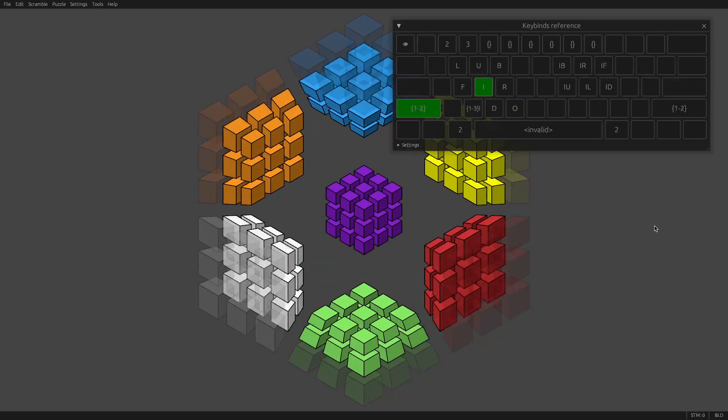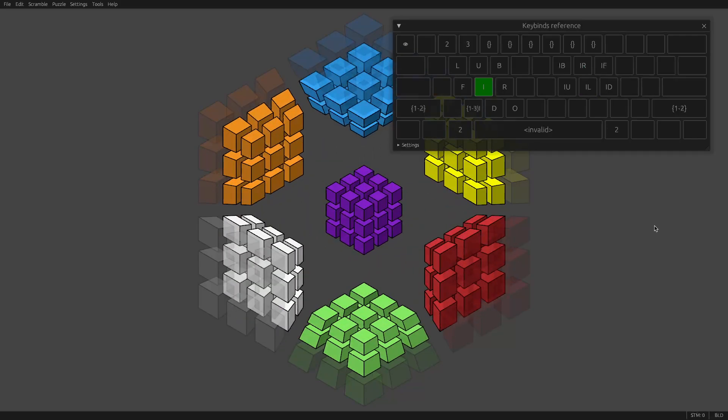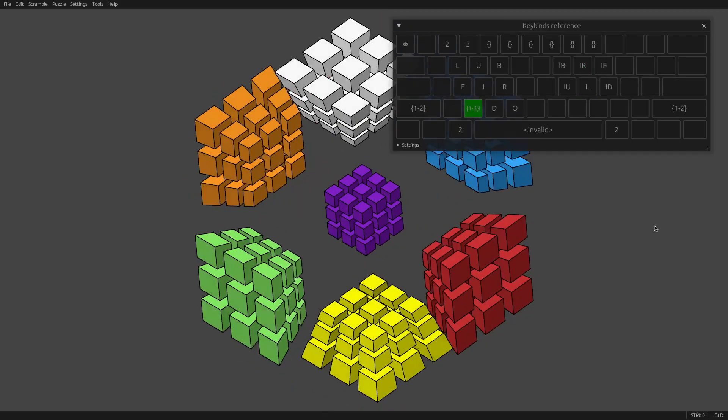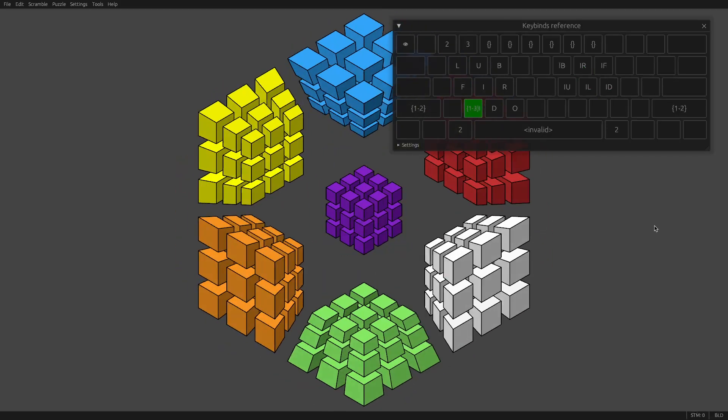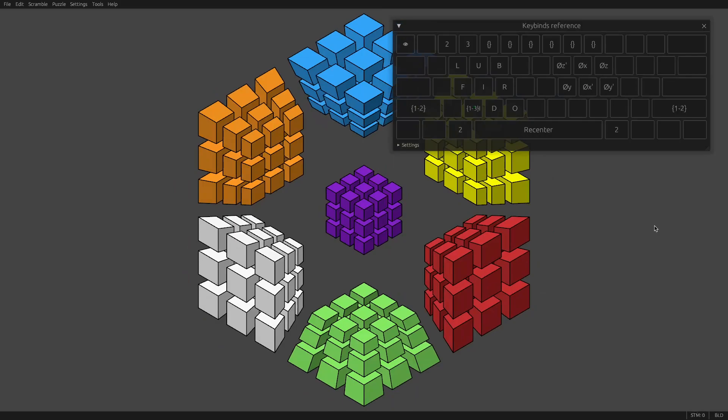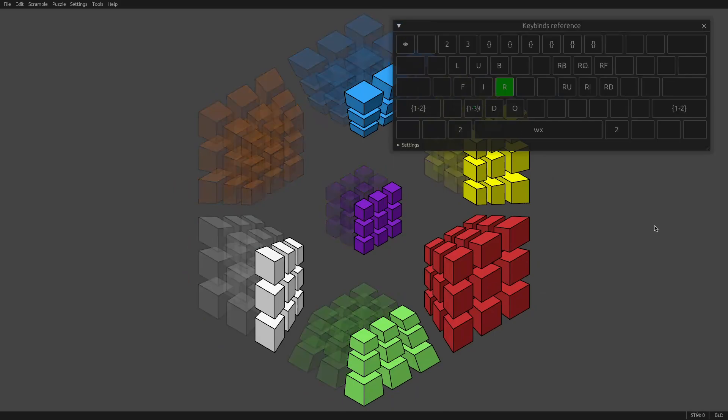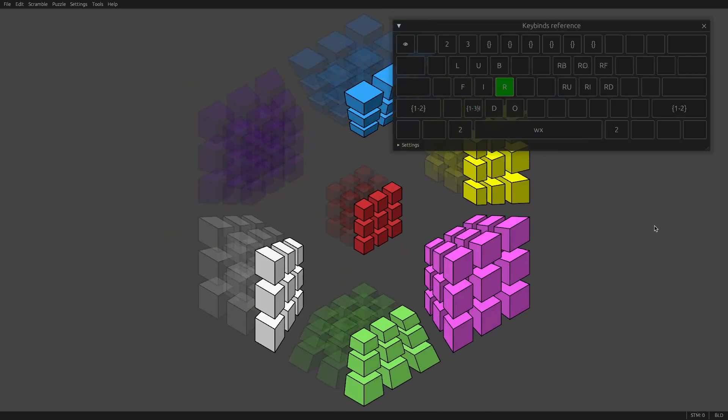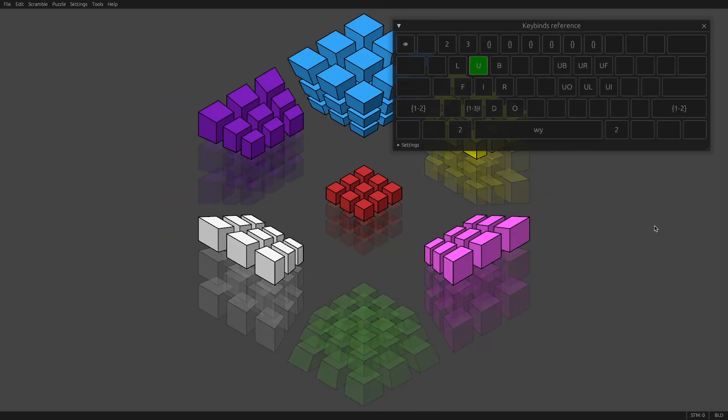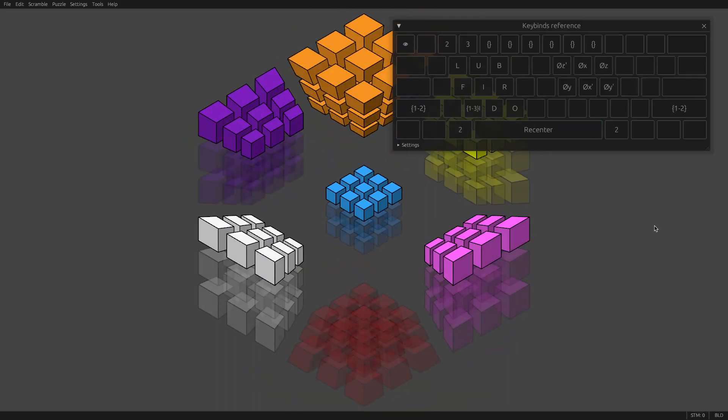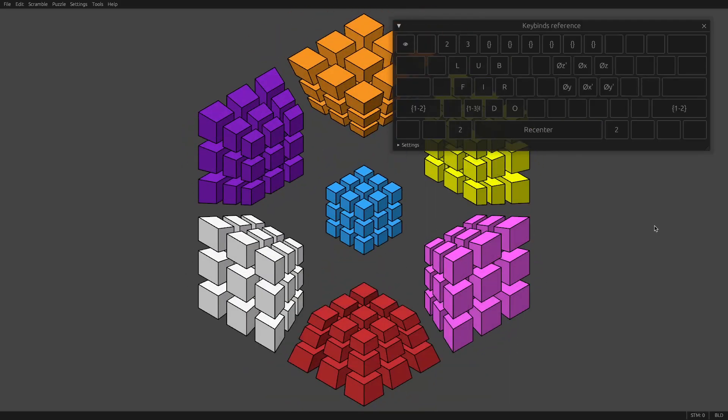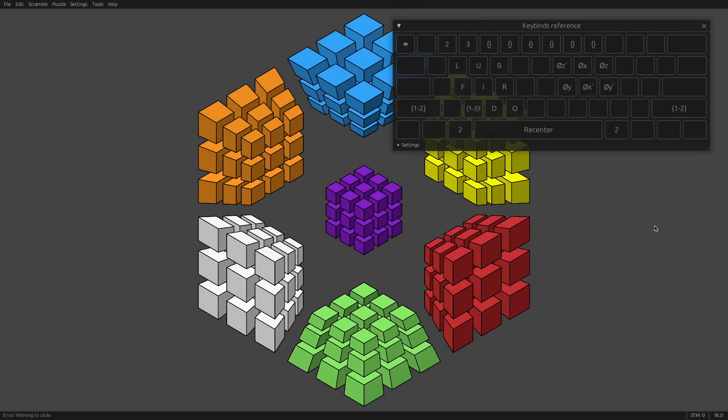If you hold Shift, it'll do two layers at once. Holding X means you rotate the whole puzzle, but most of your rotations will be select a cell and hit Spacebar to re-center it. So here I'm selecting U and pressing Spacebar to put it in the middle. So that's your basic twists.